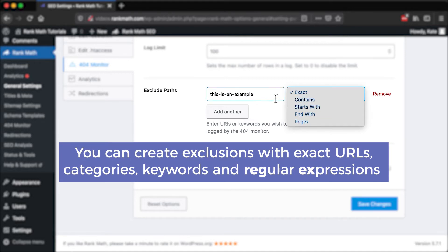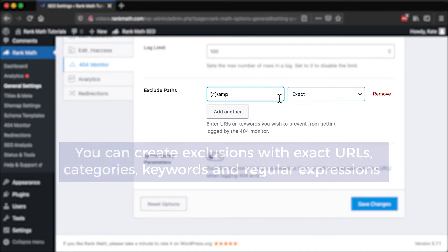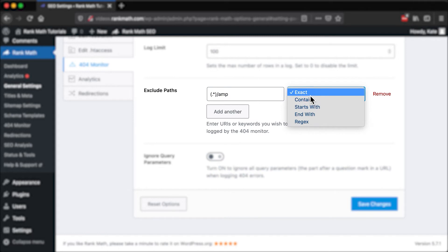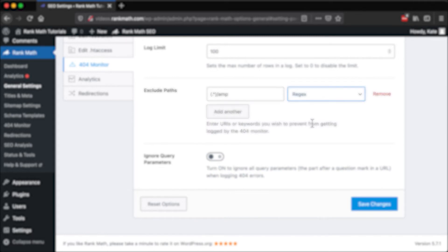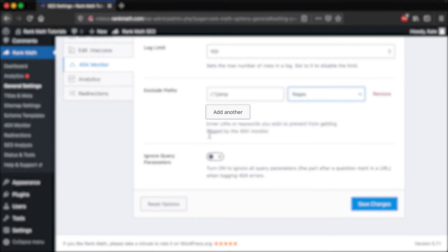categories, keywords, or even regular expressions, also known as regex. It's possible to create more exclusion rules and have multiple exceptions.